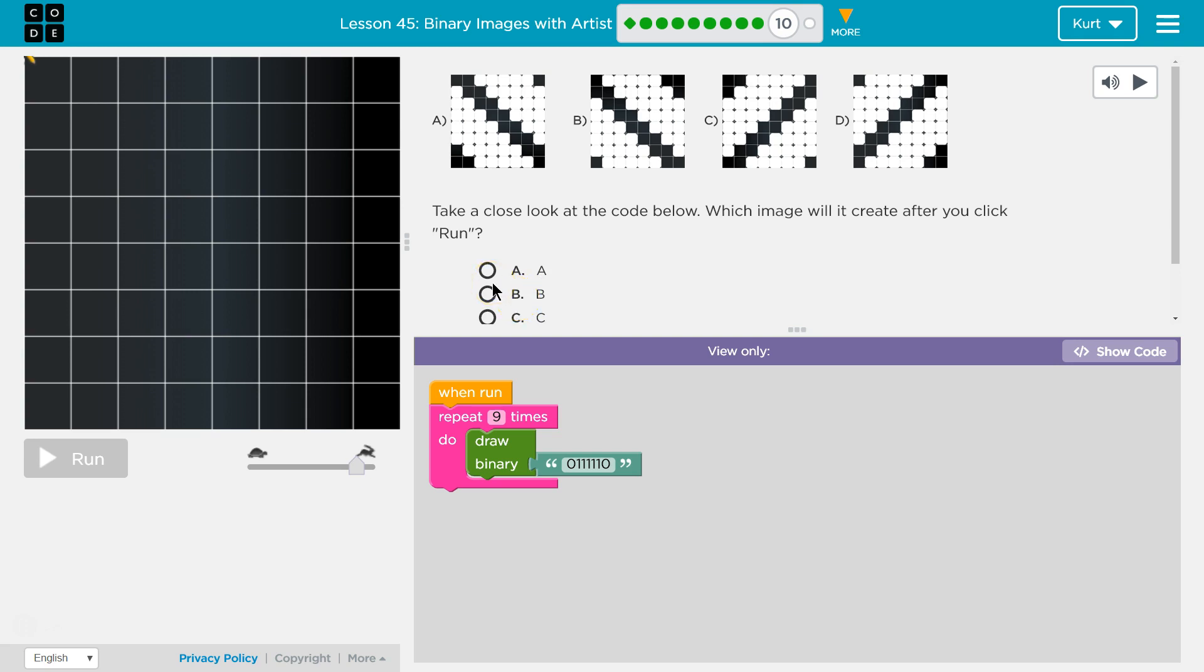So let's talk about it and figure out what we're thinking here. Take a close look at the code below, which image will it create after you click run. So this is going to run nine times.